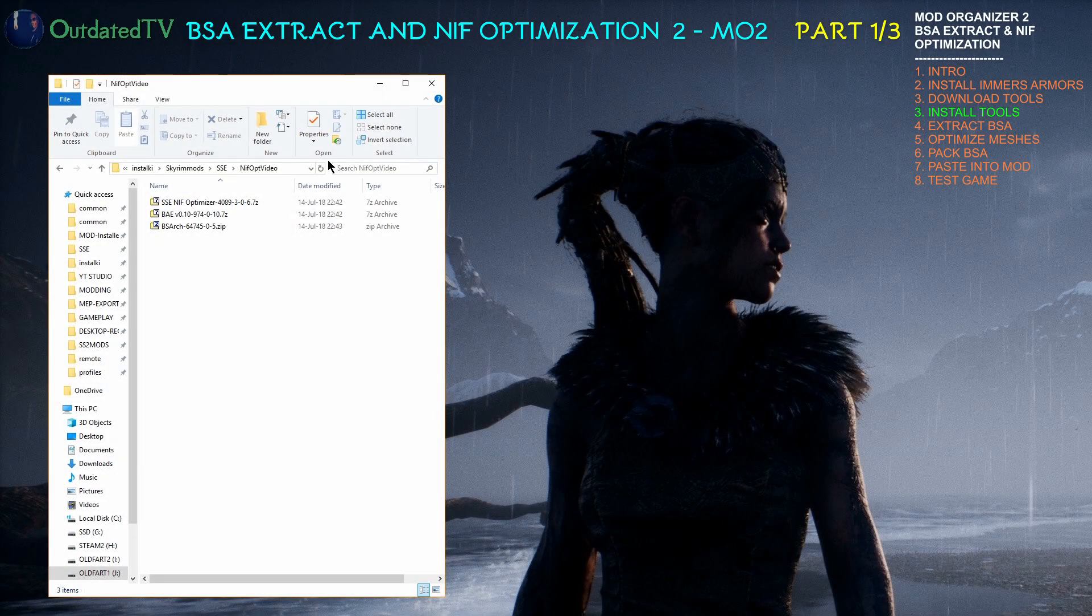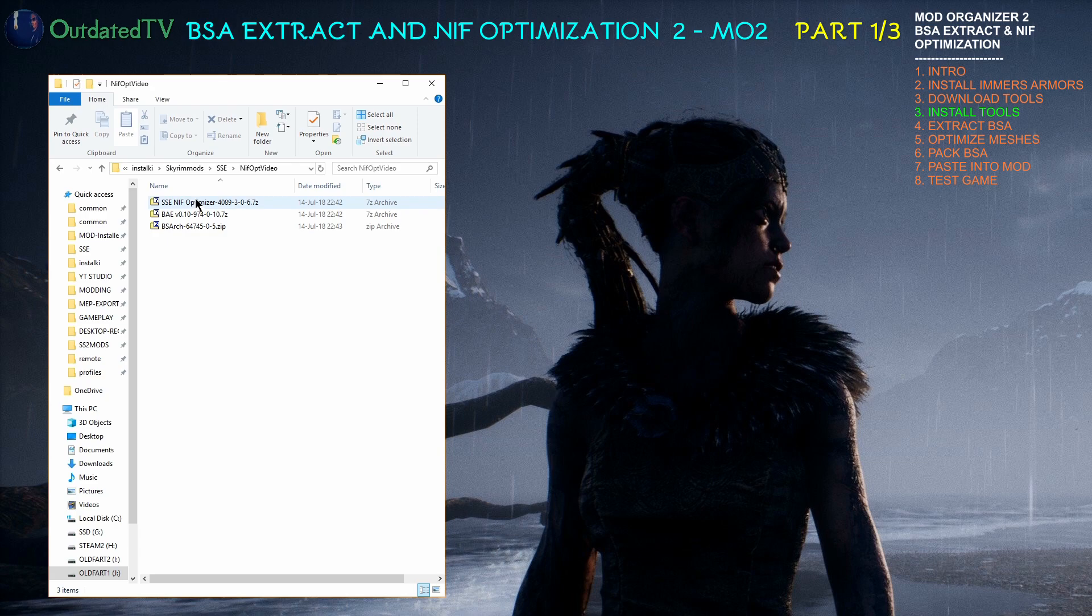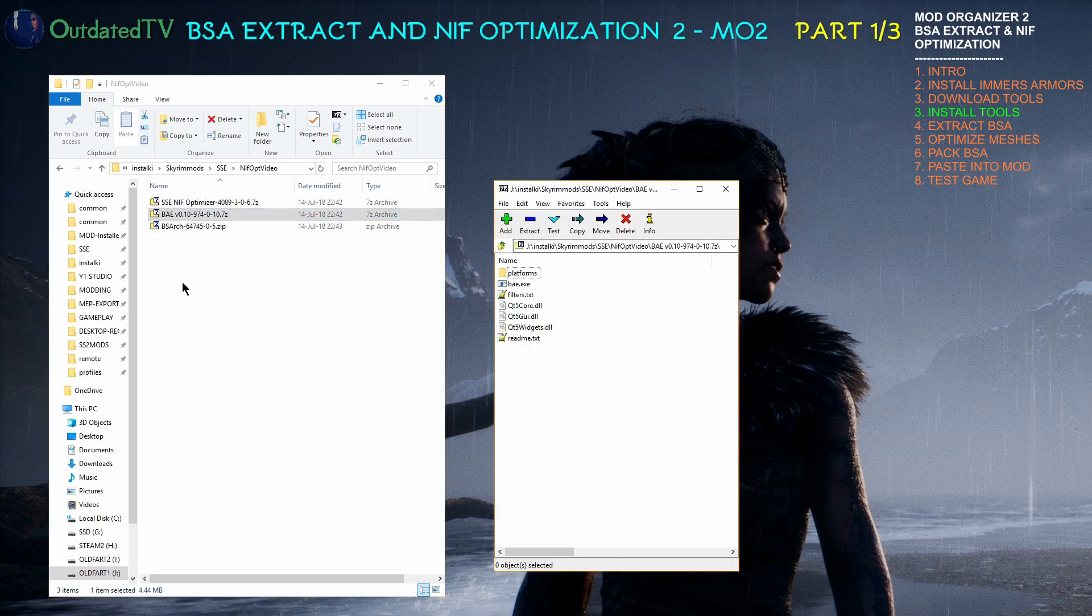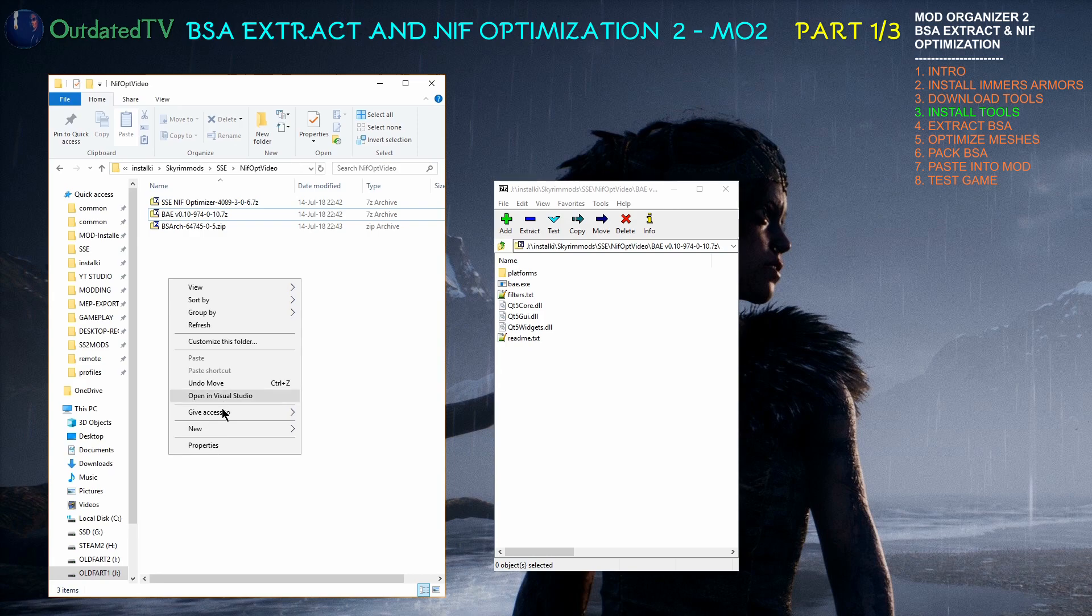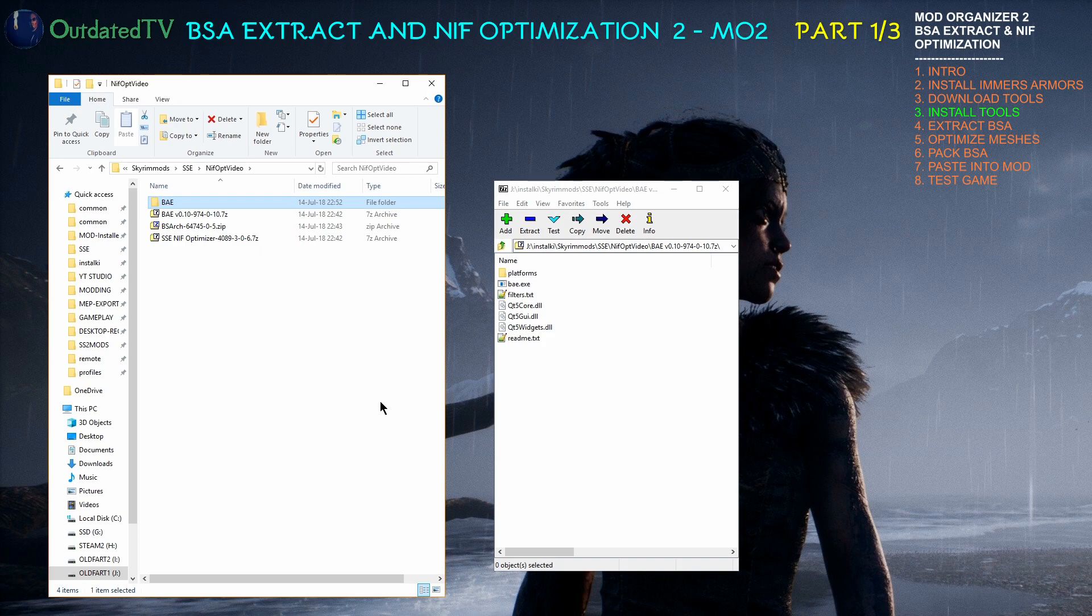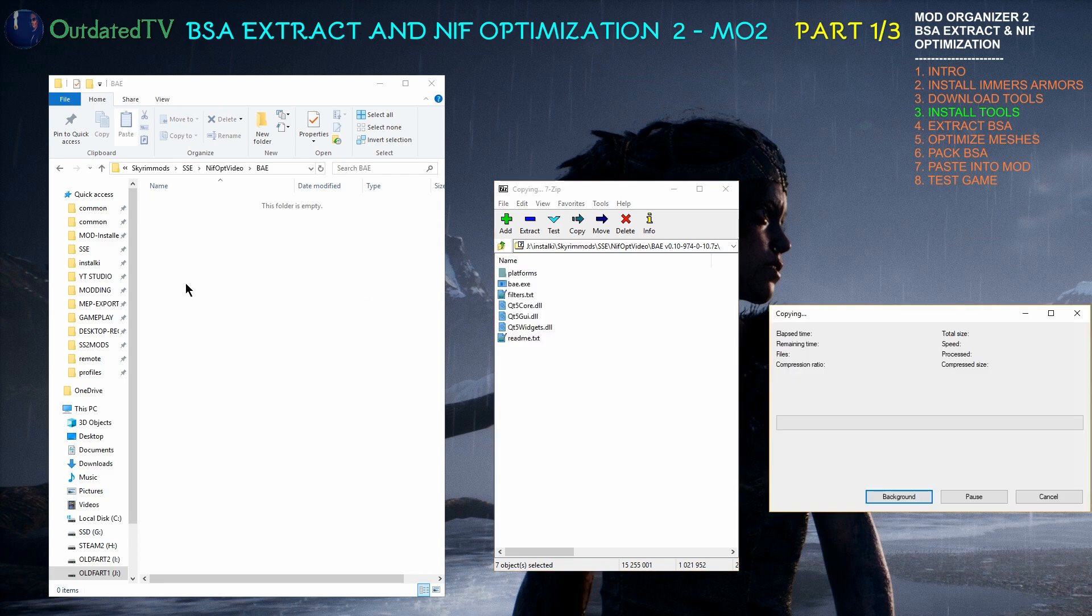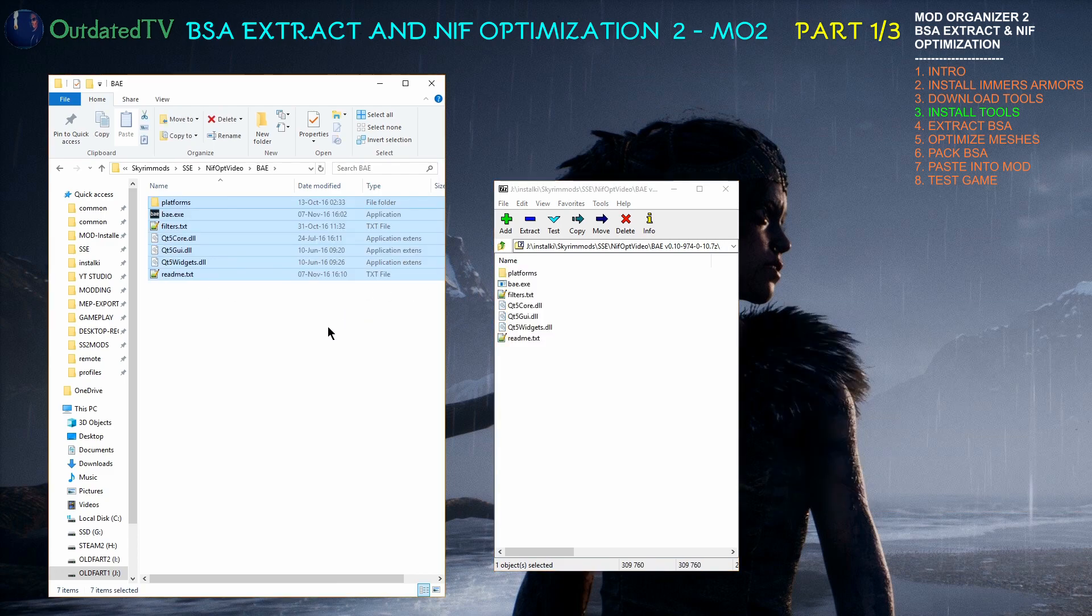So now I move those three files to separate folder NIF opt video to make it more clear for you. I will start with opening the BAE. I will make a new folder here. BAE. This is the BSA extractor. Go inside that folder and just drag the stuff from the archive over here.